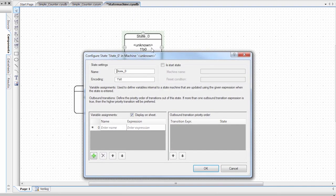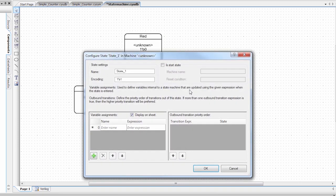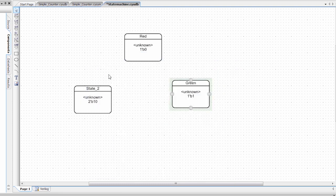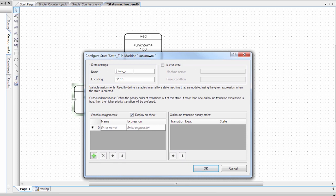The first state, I'm going to call my red state. So I'm going to give it a name red. The second state, I'm going to call green. And then the third state, I'm going to call yellow.